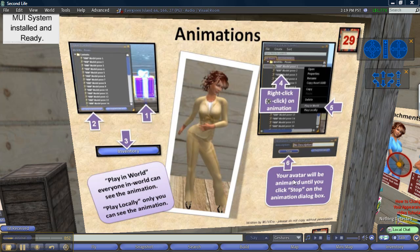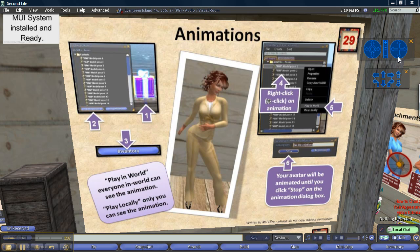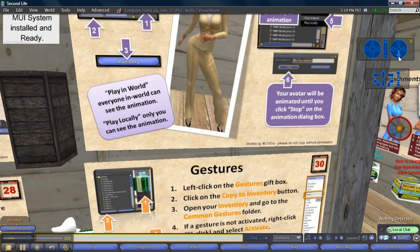And then your avatar, my avatar, is going to be or will be animated until I click stop. So that is how you use animations.